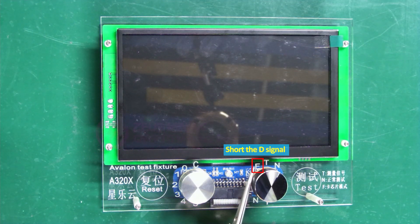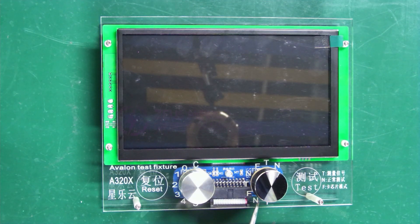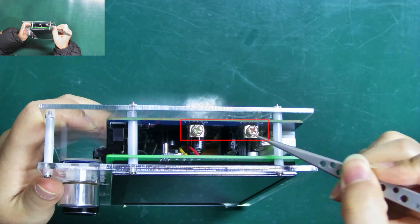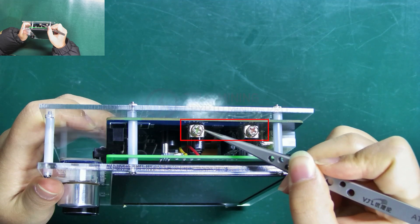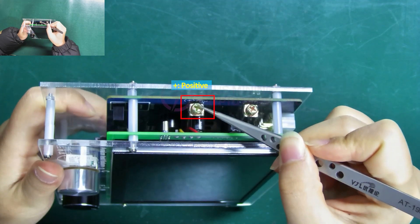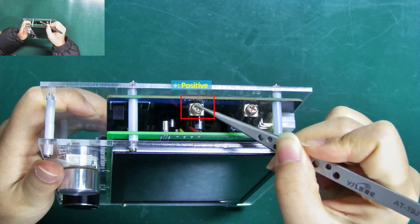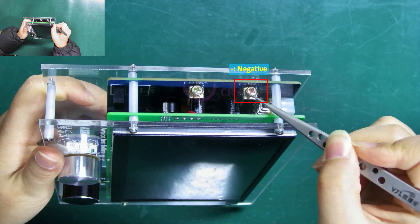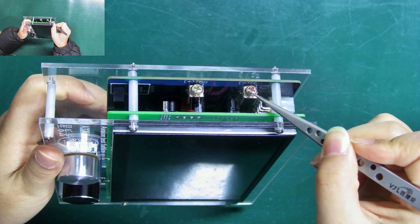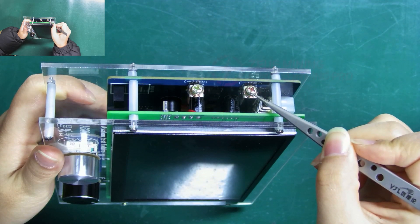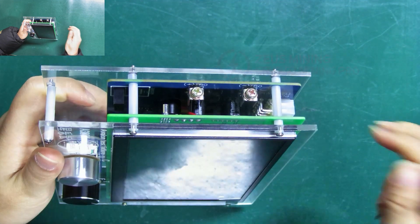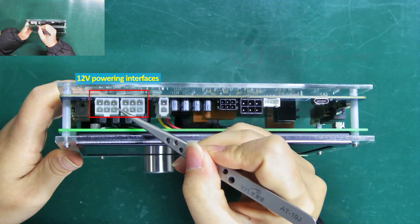Here are the positive and negative interfaces. The plus sign means positive and the minus sign means negative. They are used to connect the hash board to power it.